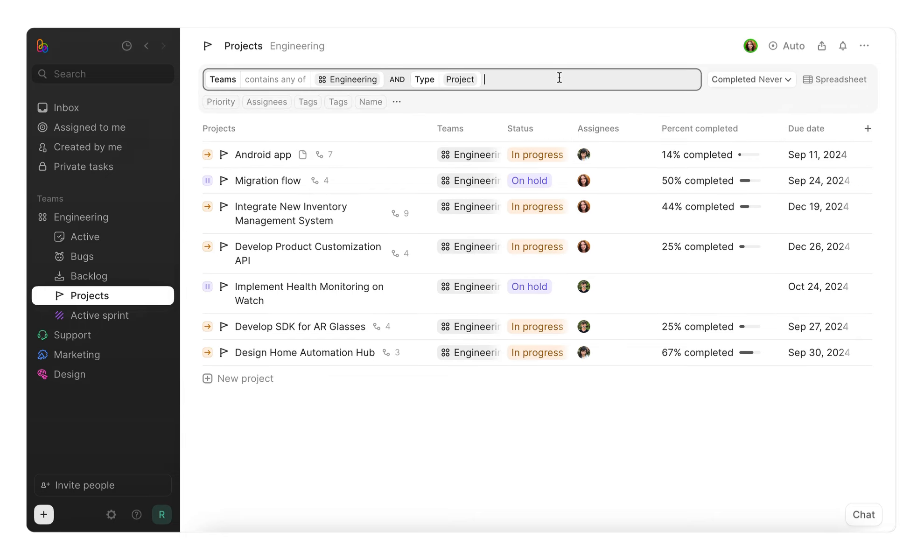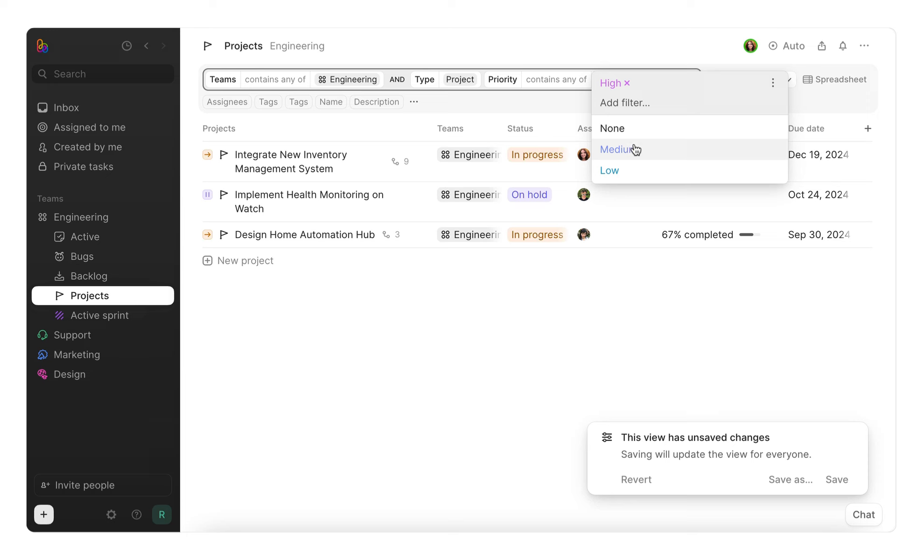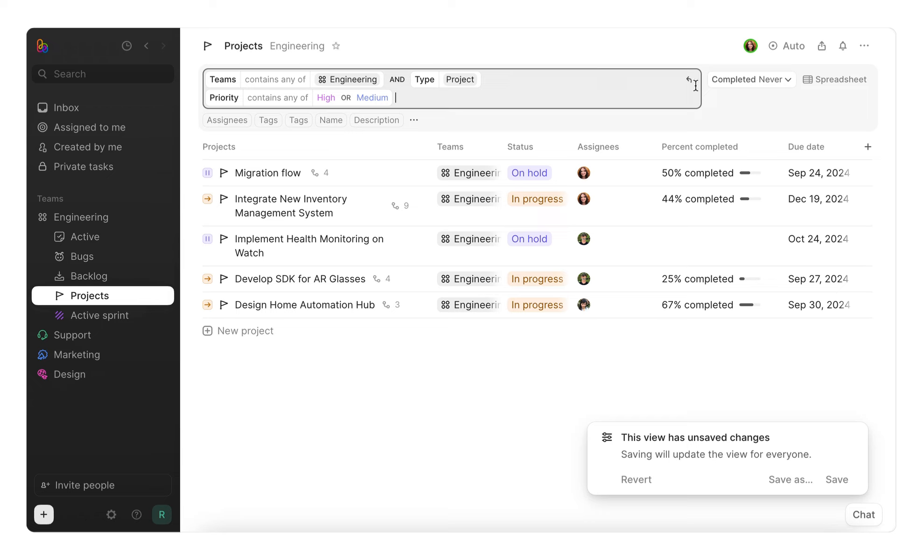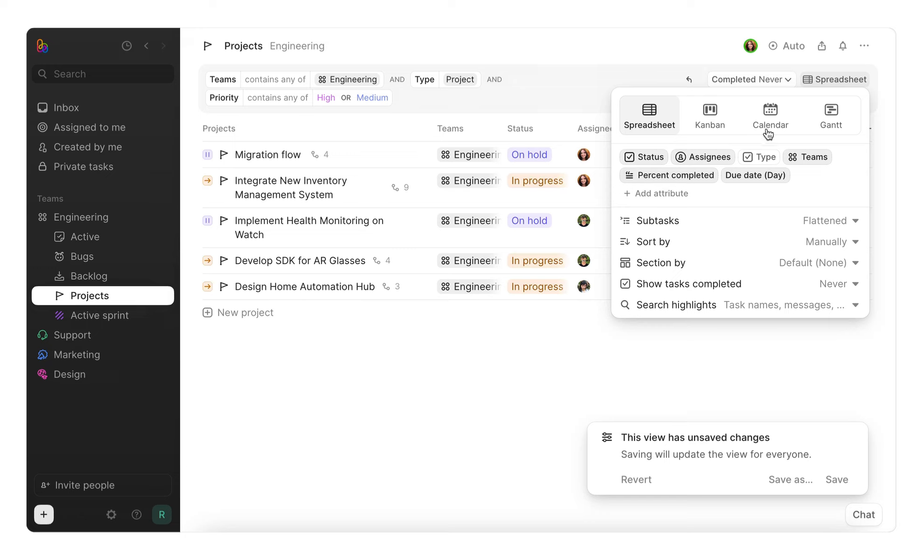You can customize this view, delete it, or create new ones to suit your team's needs. Add or remove filters by editing the filter bar here, like adding priority equals high or medium. And you can also add attributes by clicking the plus button here, or the spreadsheet button, and then add attribute.